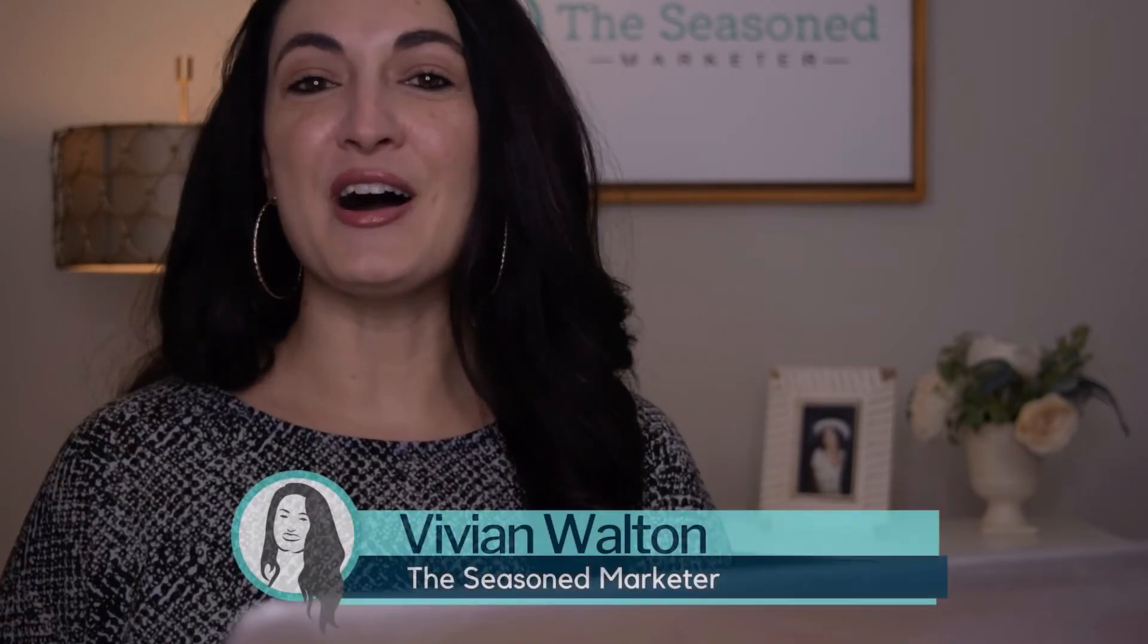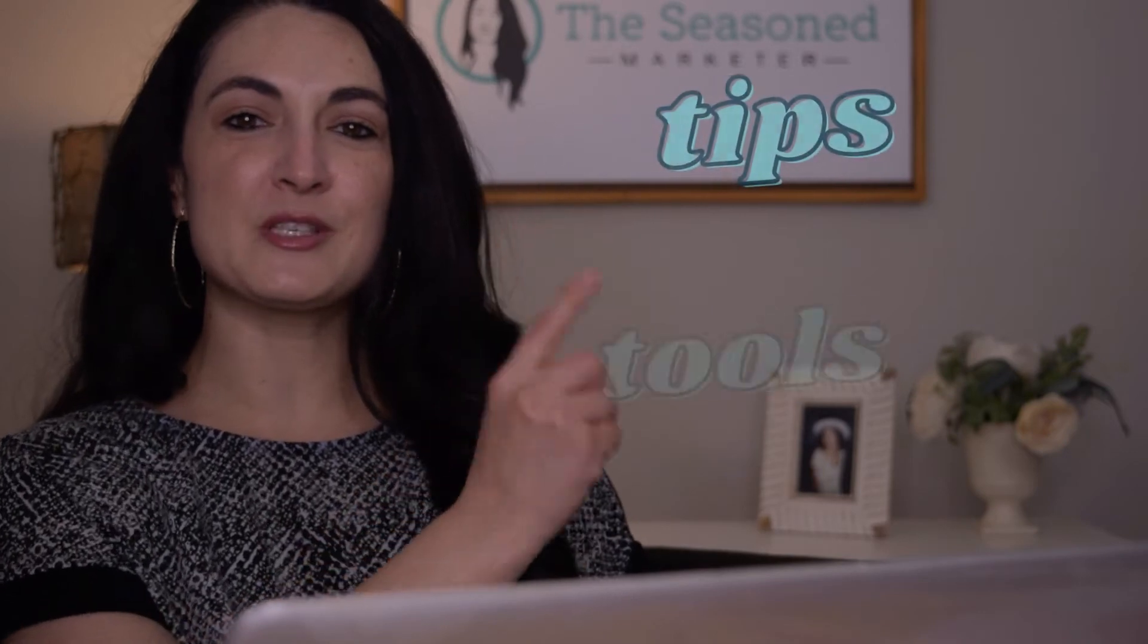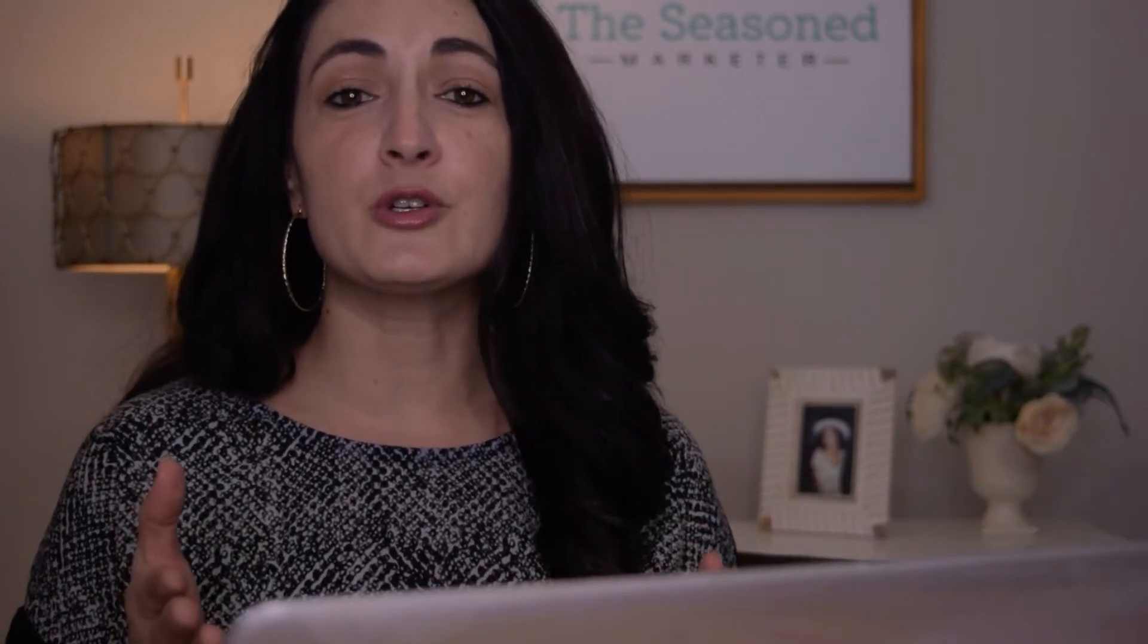Hi y'all, I'm Vivian Walton, the Seasoned Marketer, and I share marketing tips, tools, and tactics with resourceful business owners. If you're new here, every Monday I release a new marketing video that could help you grow your business.